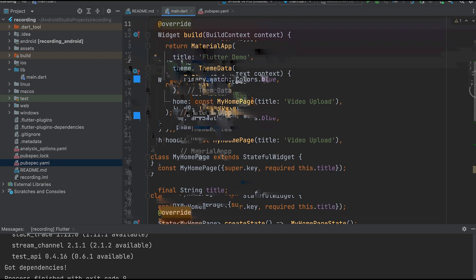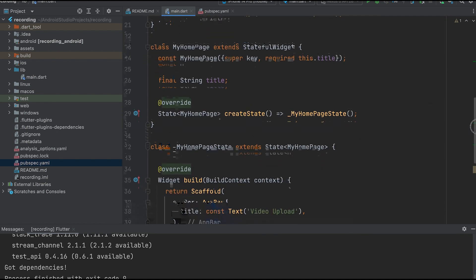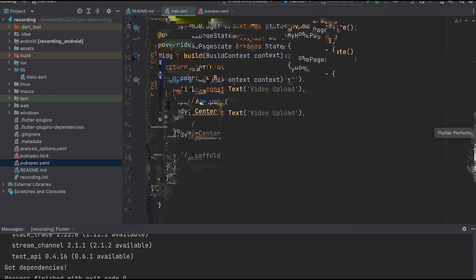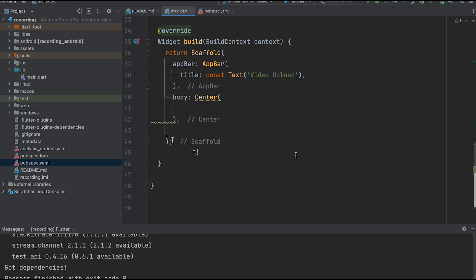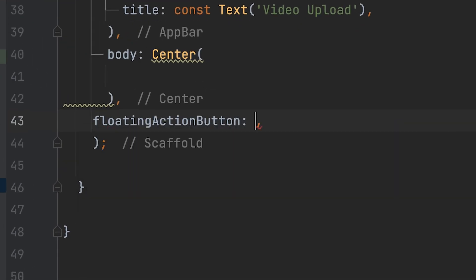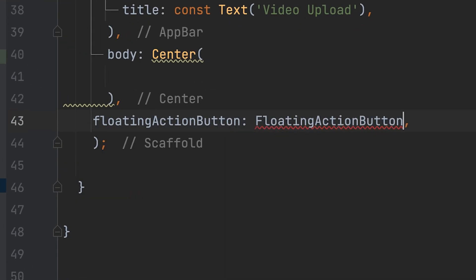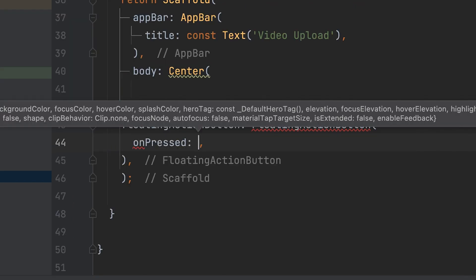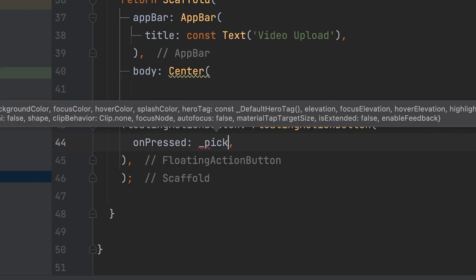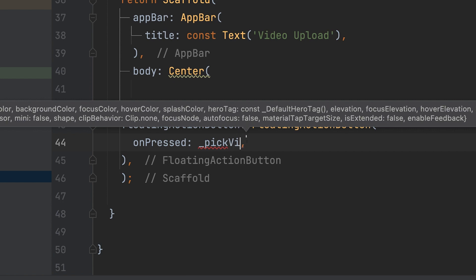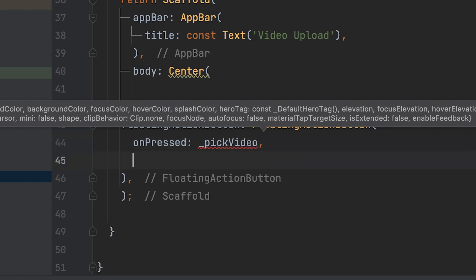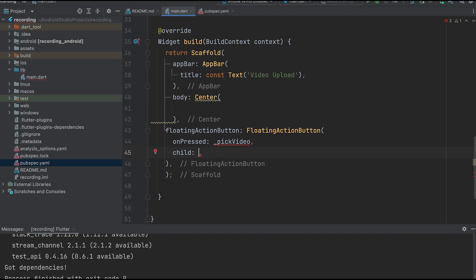Next, open the main.dart file. Let's create a button to pick the video. We'll use a floating action button for this purpose. In the on pressed function, we'll call the pick video function. Let's set the child of the button as an icon.